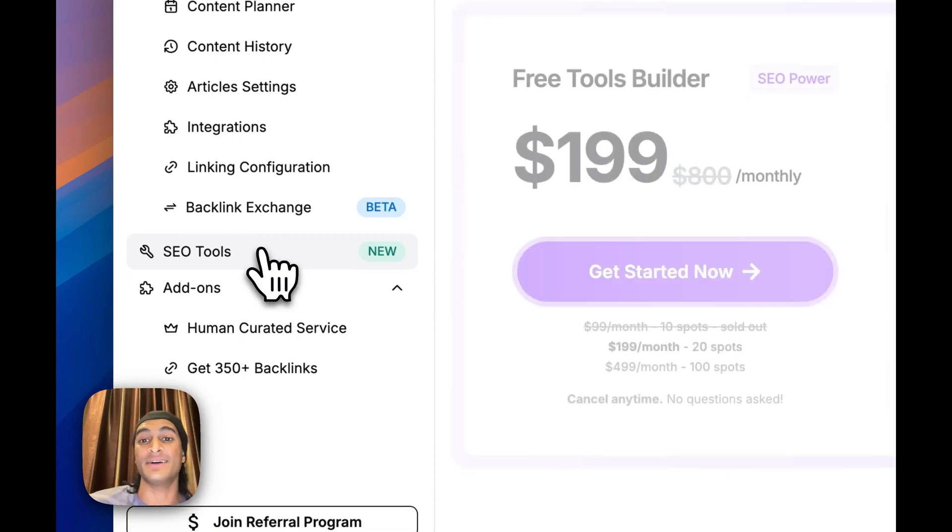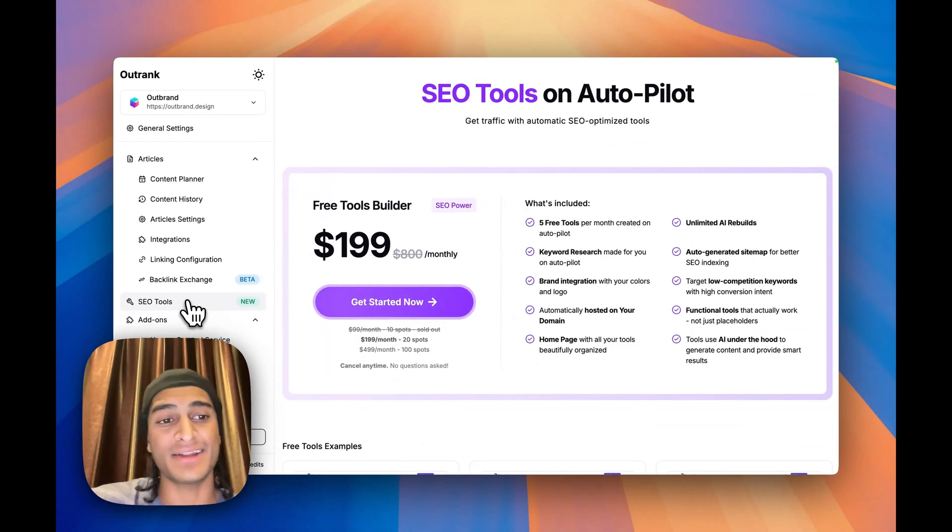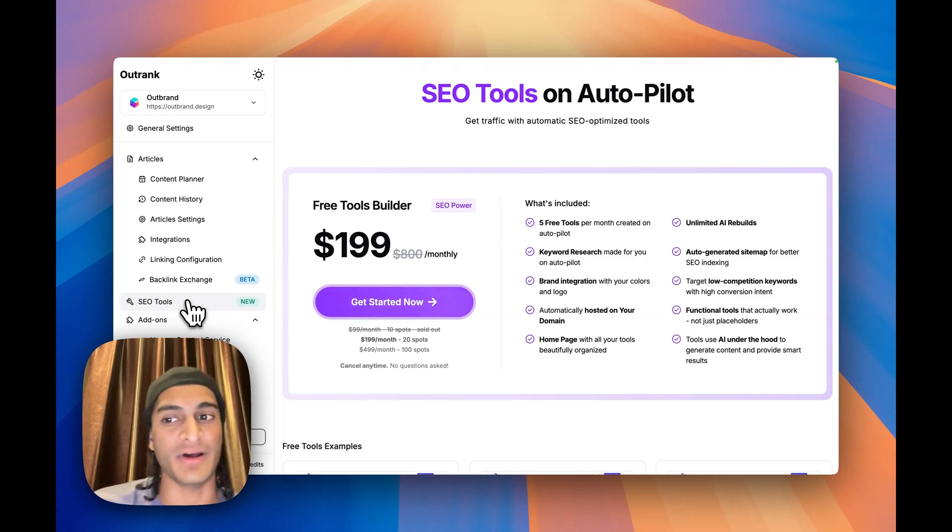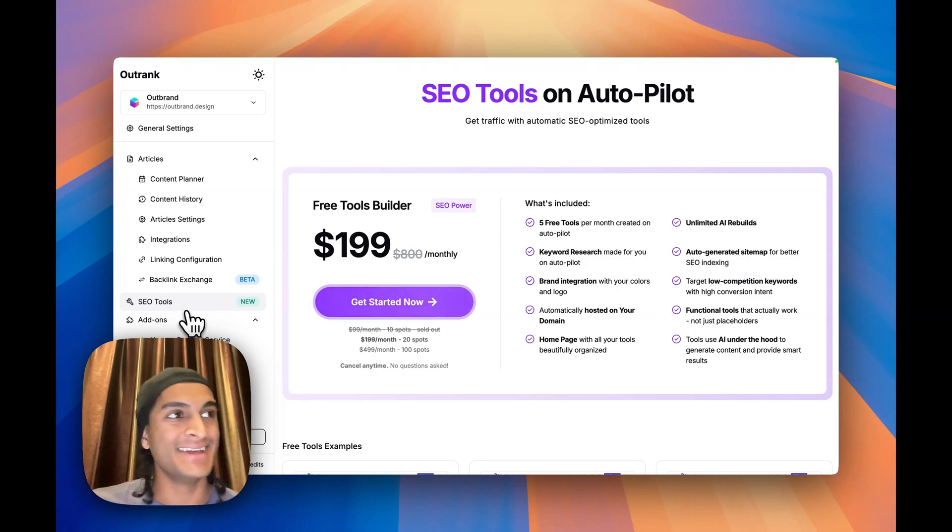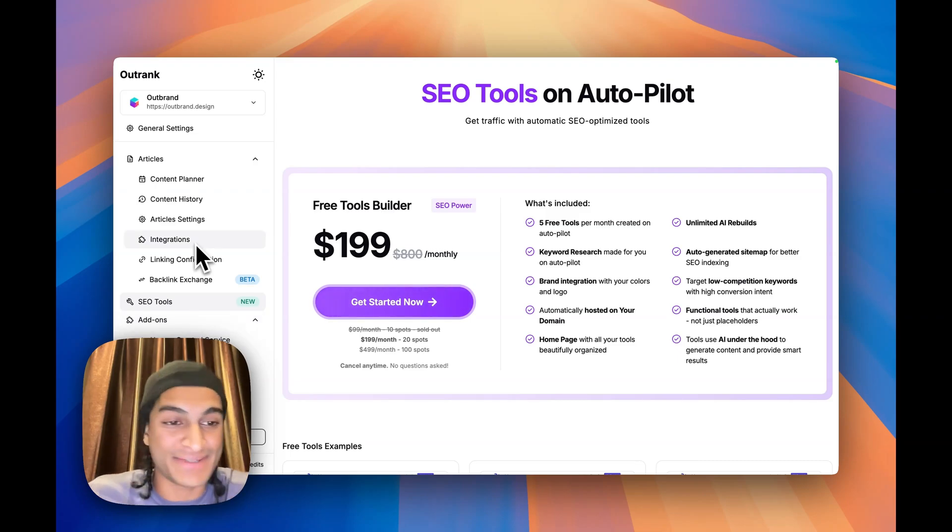And now they have another offer which is also crazy value. $199. You're getting five free tools per month to help drive traffic to your product. So Outrank is just piling on these amazing offers. The tool in general, like all the other aspects of the tool are very nice.